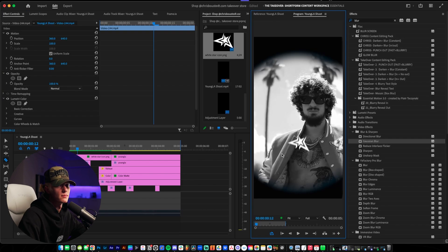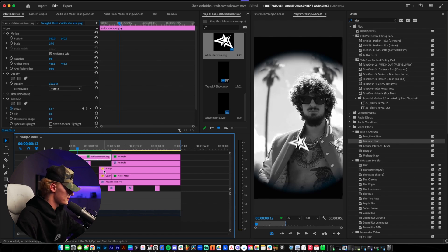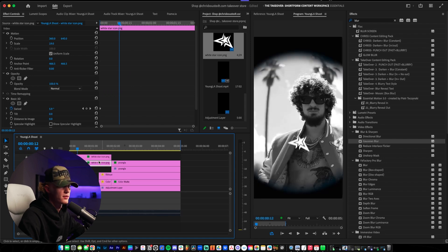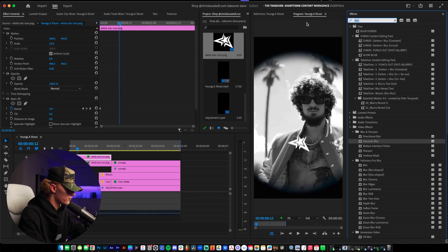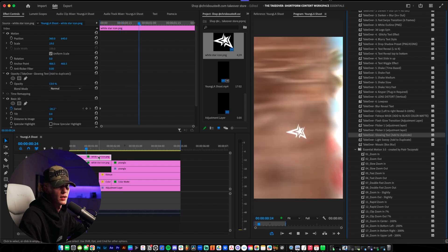And then you're done! This same exact concept can be applied to other things like icons. I'm going to show you guys with my preset pack how easy it is to do yourself — you just duplicate it, go back to the Takeover preset pack, find it, select 'glow in text', add a duplicate, and we are done. The glow's already there.